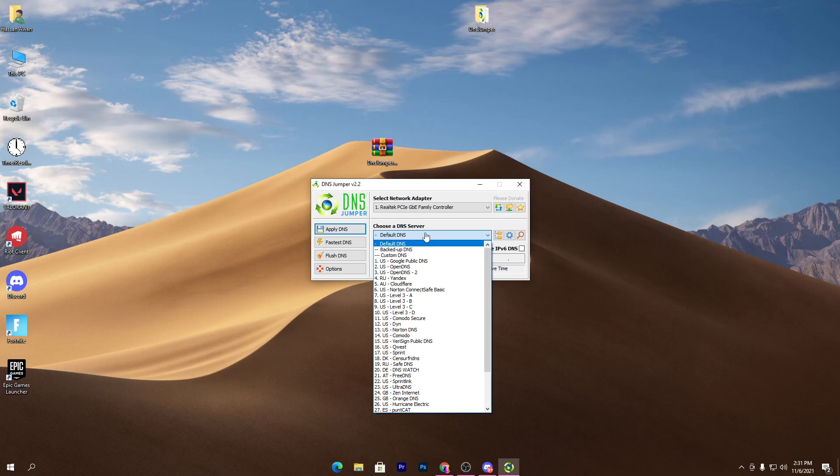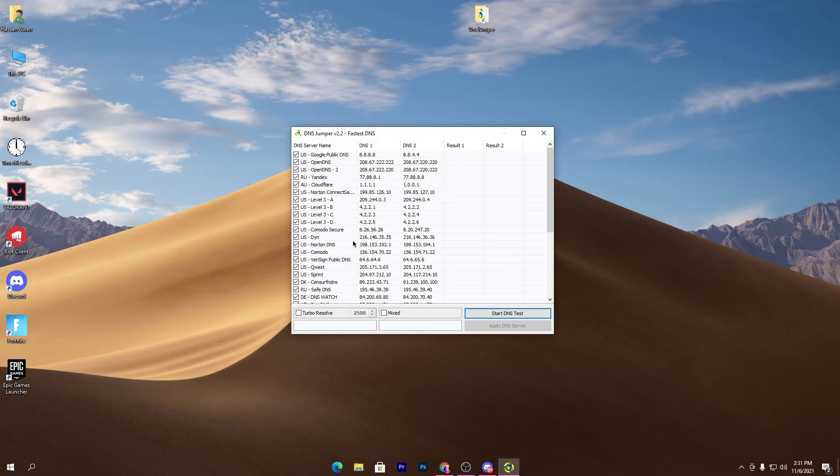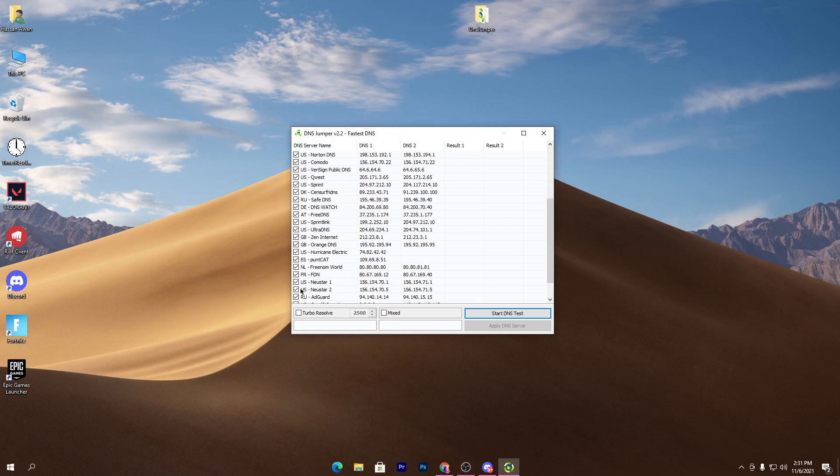You need to click here and simply select the best DNS for you. Now how to find the best DNS server? You need to go into this option which is built-in for finding the best DNS for your PC. Simply go into the Fastest DNS option.